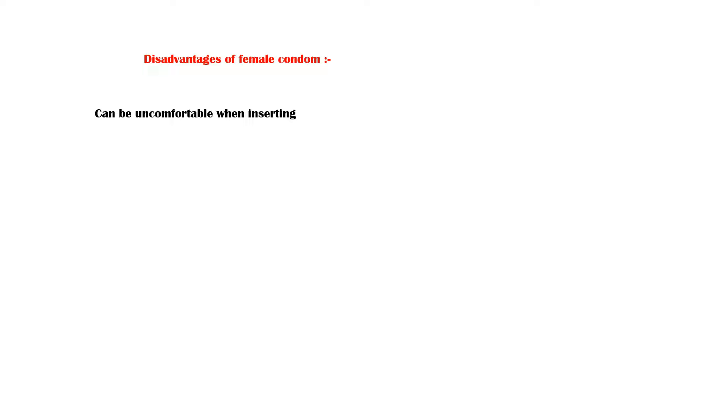Disadvantages of female condoms include the following. They can be uncomfortable when inserting and can cause an allergic reaction. Some individuals experience discomfort during intercourse. Finally, some women can get urinary tract infections if they wear it for a longer time.